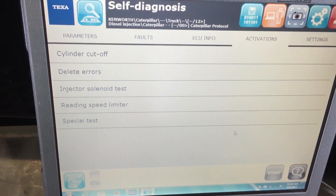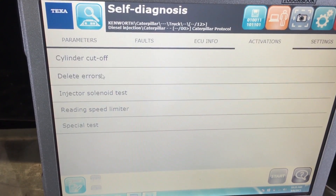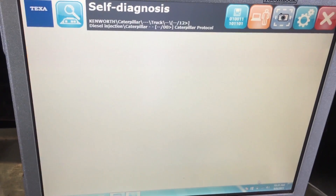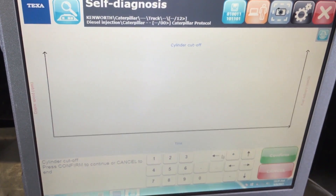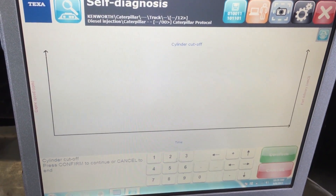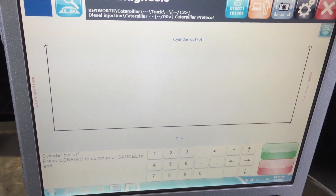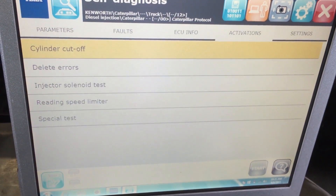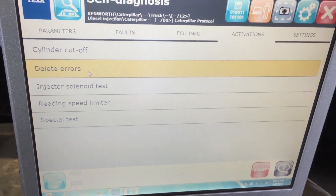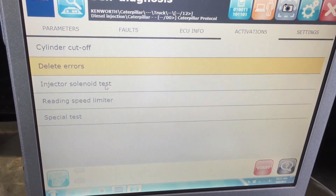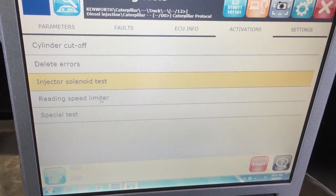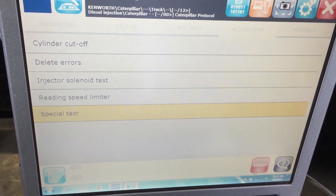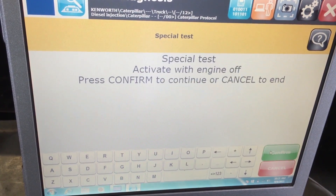Over in Activations are some of the tests we can run. The one people always ask for is the cylinder cutoff test — right there, hit the start button and a window pops up where you can cut out the different injectors. We're not going to start the engine during the video, but there it is. You can also cancel, delete errors to clear all your codes, run injector solenoid tests, check where your speed limiter is set, and access special tests.